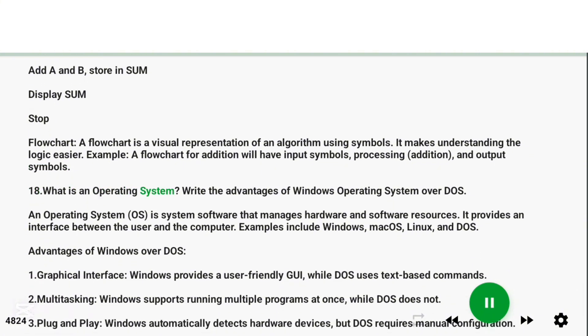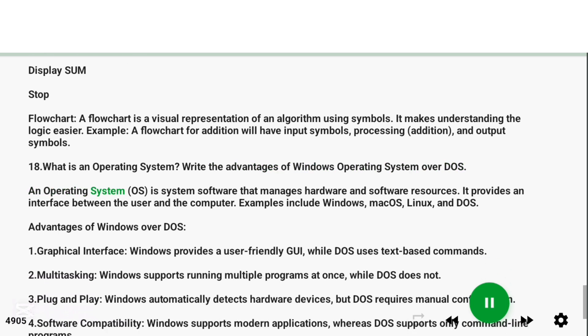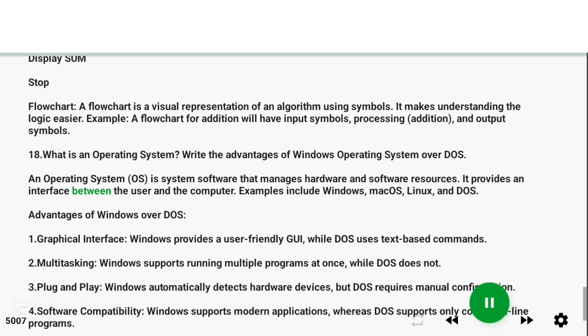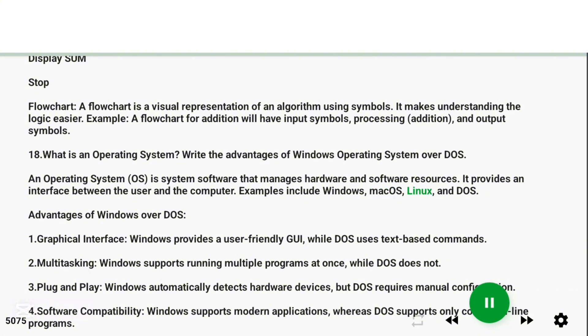Question 18: What is an operating system? Write the advantages of Windows operating system over DOS. Answer: An Operating System (OS) is system software that manages hardware and software resources. It provides an interface between the user and the computer. Examples include Windows, Mac OS, Linux, and DOS.